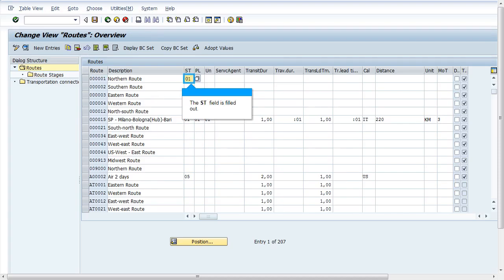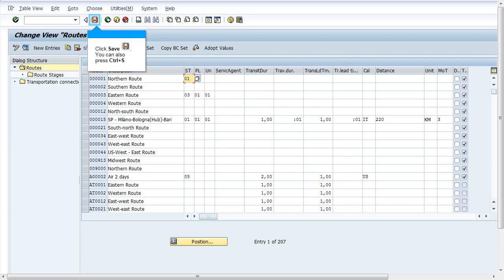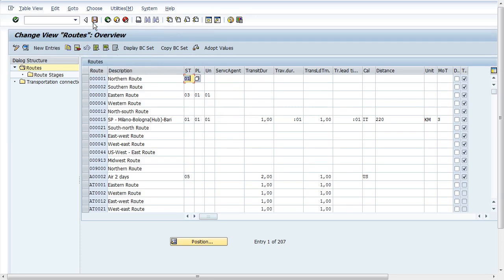Perform the changes in the customization. Click on save. Now it is possible to perform the customization changes without a transport request. Thank you.